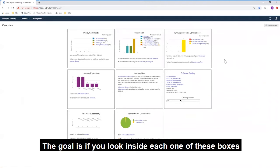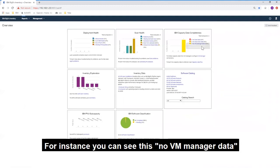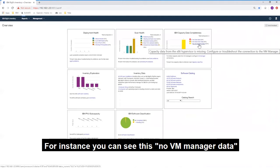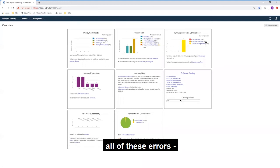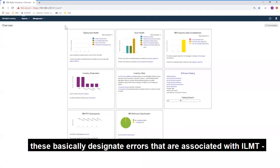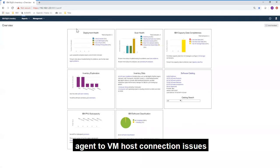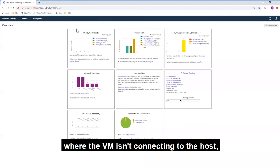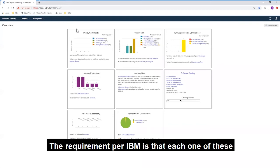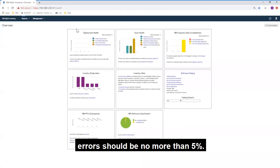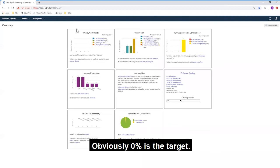If you look inside each one of these boxes, there are separate links with a percentage associated with them. For instance, you can see 'no VM manager data' at 33%. Per IBM, these designate errors associated with ILMT — either deployment health, agent-to-VM host connection issues, and so forth. The requirement per IBM is each one of these errors should be no more than 5%, with 0% being the target.